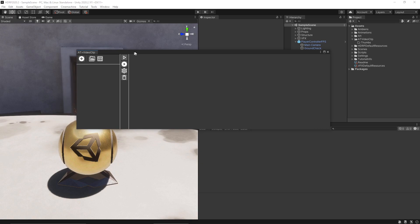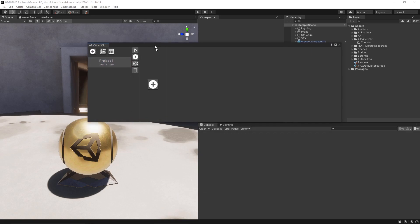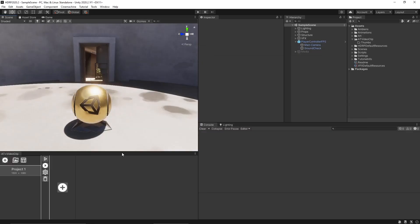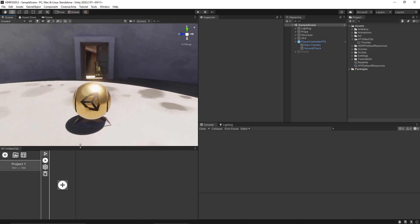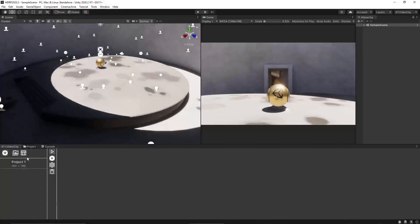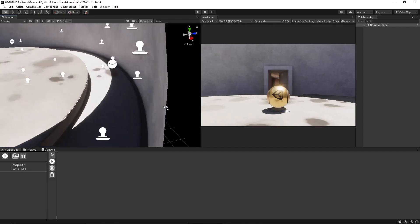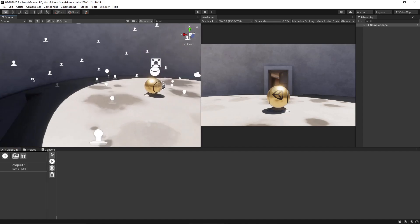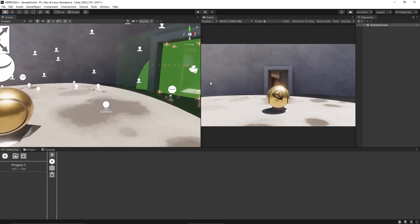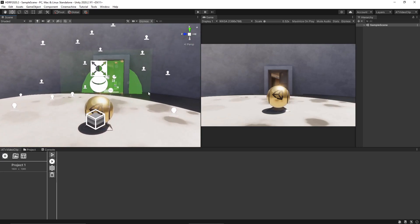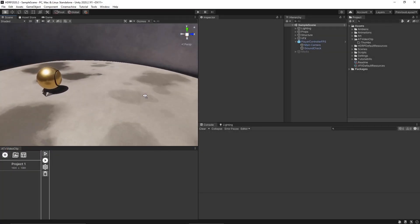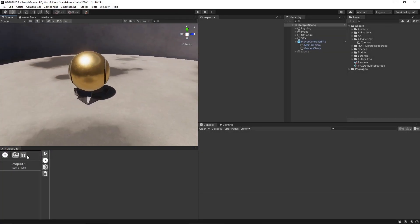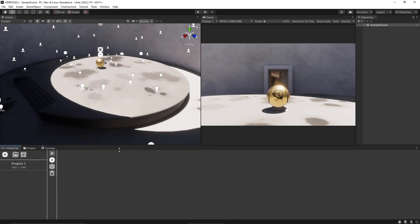You can create a new project by clicking this button over here and it creates a new video project. You can dock the panel here or you can use this button over here to set an optimal layout for the unity project. If you want to switch back to the previous layout you can click back this button.